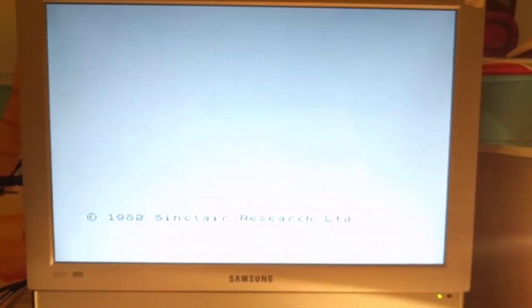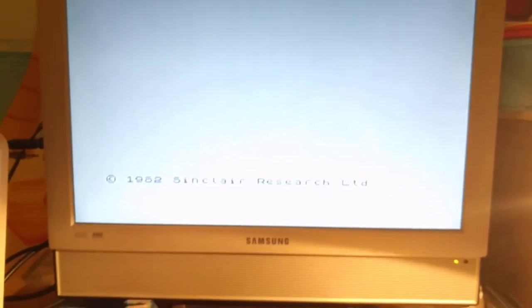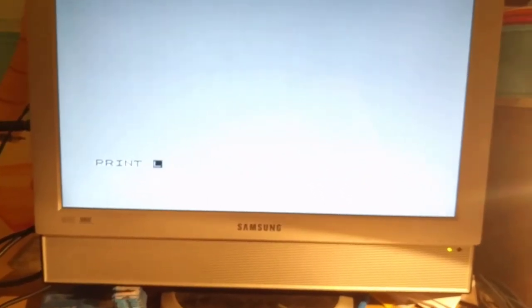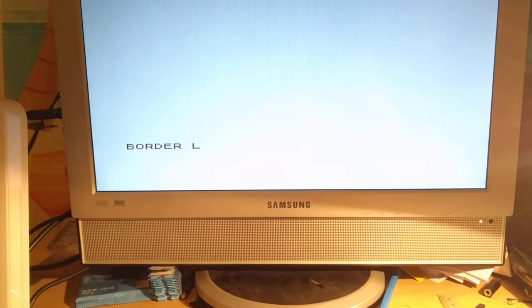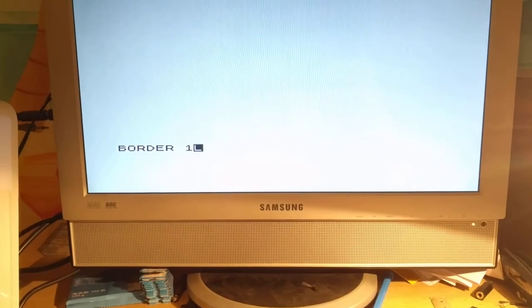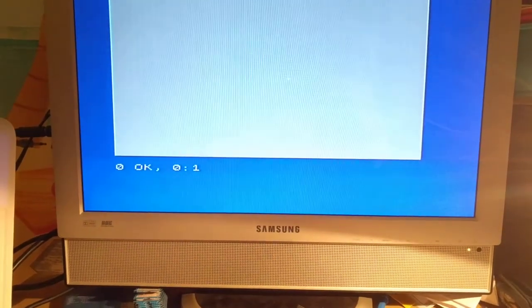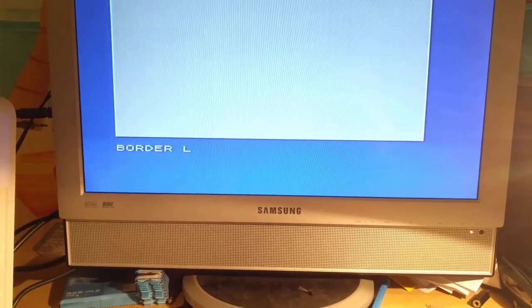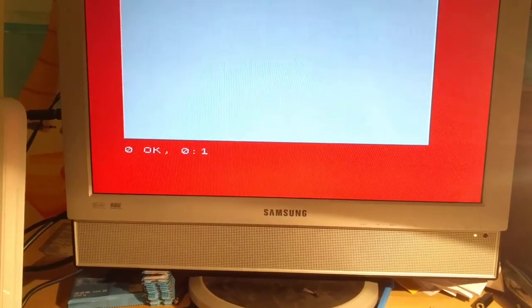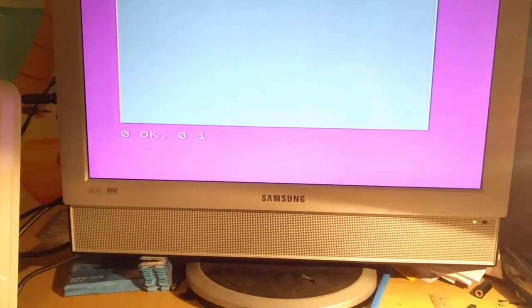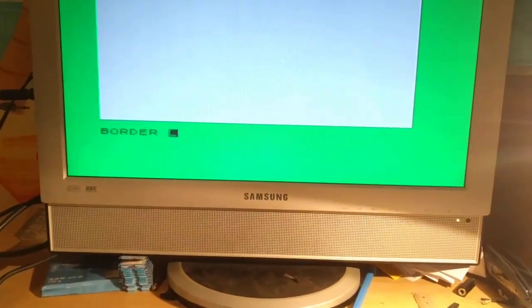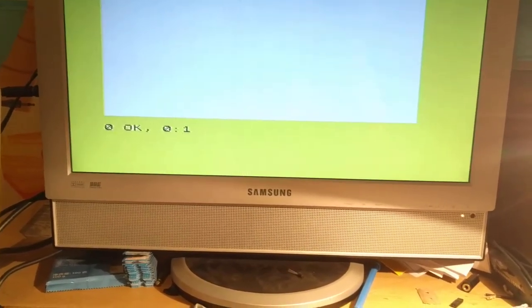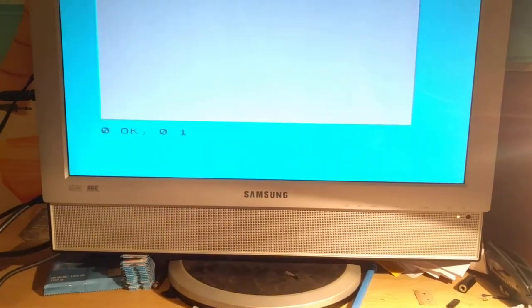For example, P is for print. Press print, does nothing, not printing anything. The B is for border, and the colours are 0 to 7, 0 being black, 7 being white. Border 1, press B. I'm only pressing one key, I'm not writing the whole thing. Border 6, check the colours.